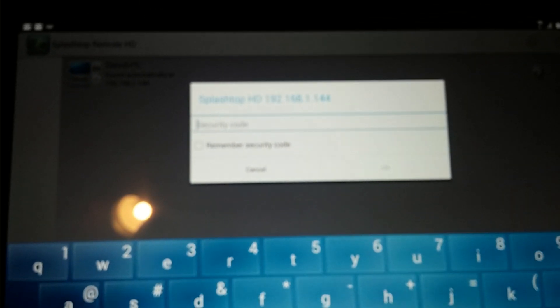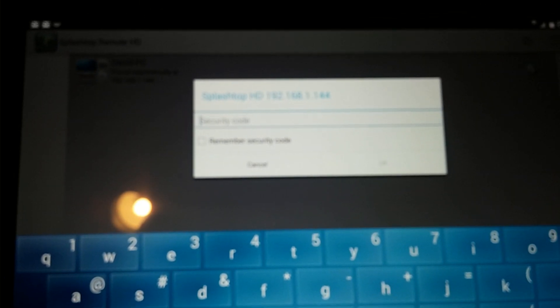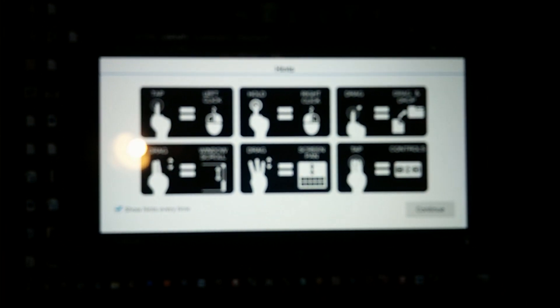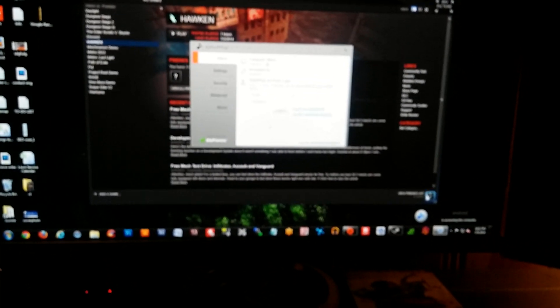I'm going to click on this. Now I have a security code set up on mine, I'm gonna punch that in here. Okay, so now it's connecting.